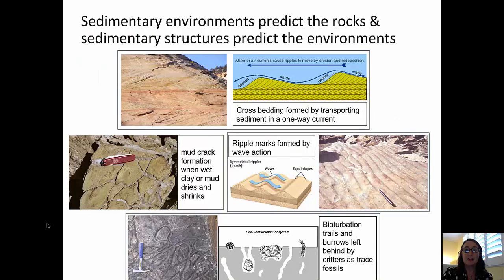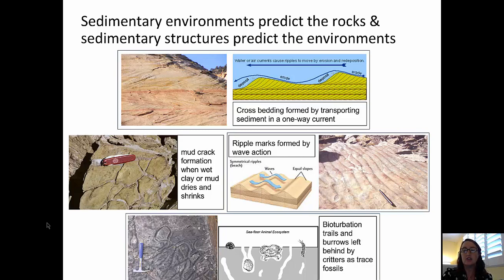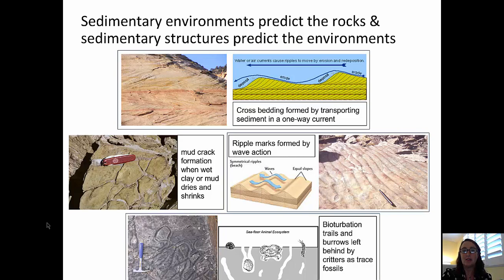Turning now to some of the sedimentary structures that help us predict depositional environments. At the top of this page, we can see cross-bedding, which was formed by a current flowing in one direction — think river or stream. The cartoon on the right shows how sand grains roll up a small slope and then tumble down to be deposited, forming those cross-beds.